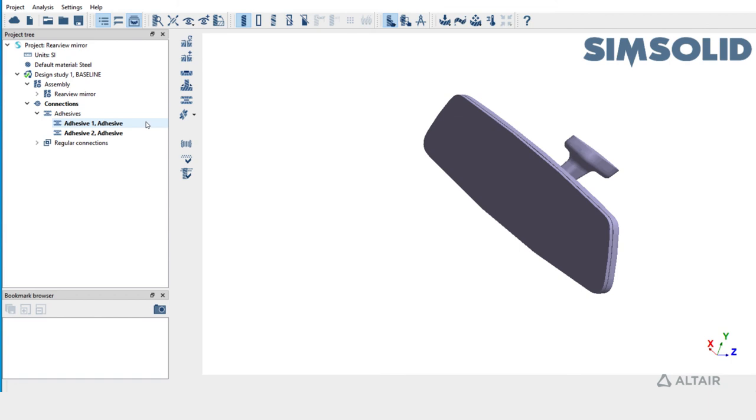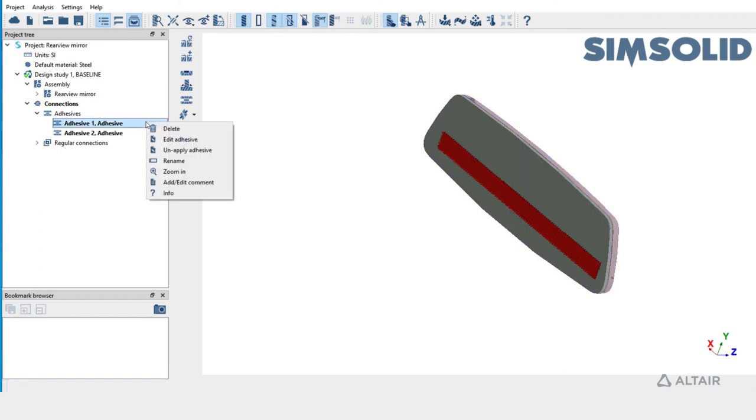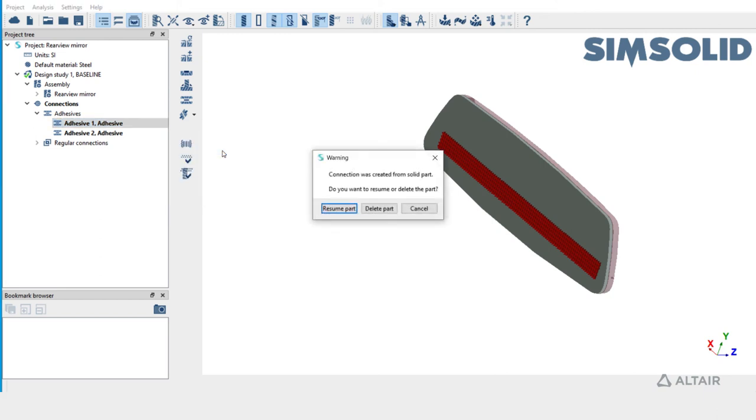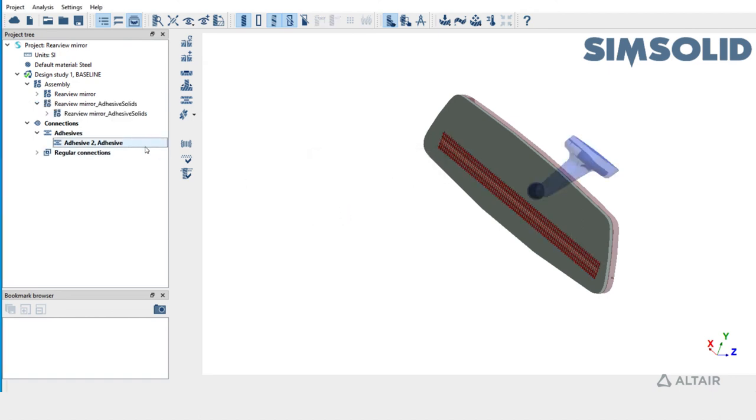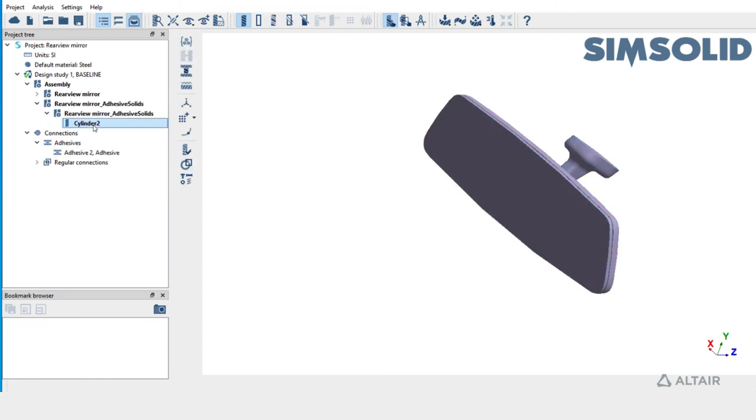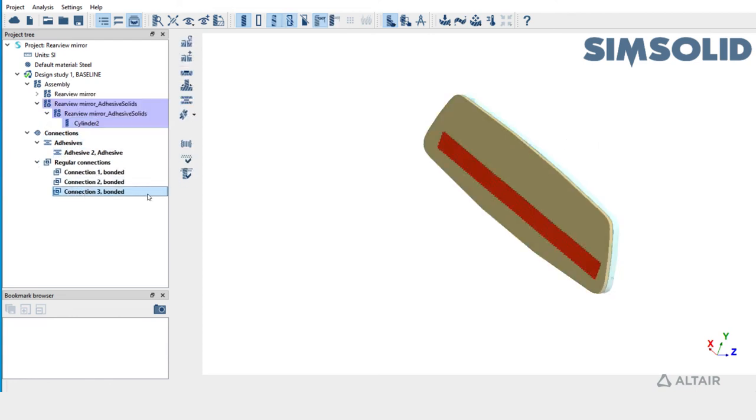Adhesives can be converted to regular connections. Click on unapply adhesive. A prompt is shown if we want to resume or delete the suppressed part. Hit on resume. The tubular part is brought back and a regular connection is shown in place of the adhesive.